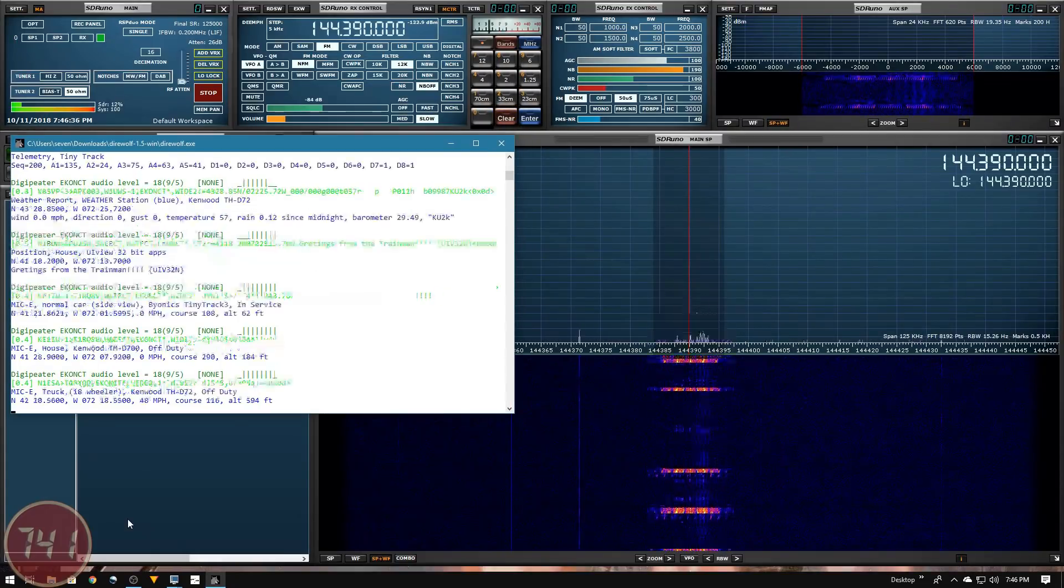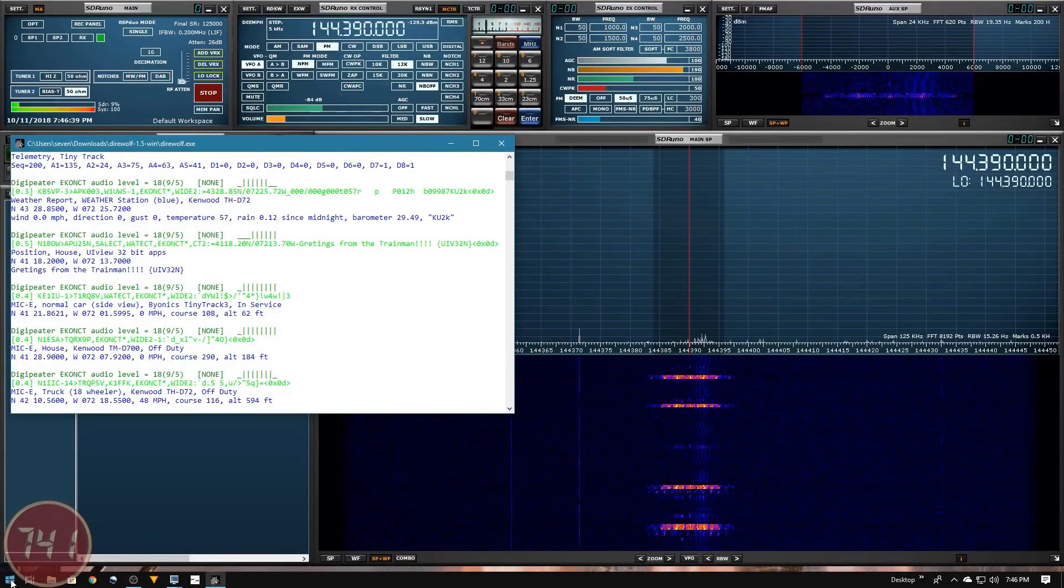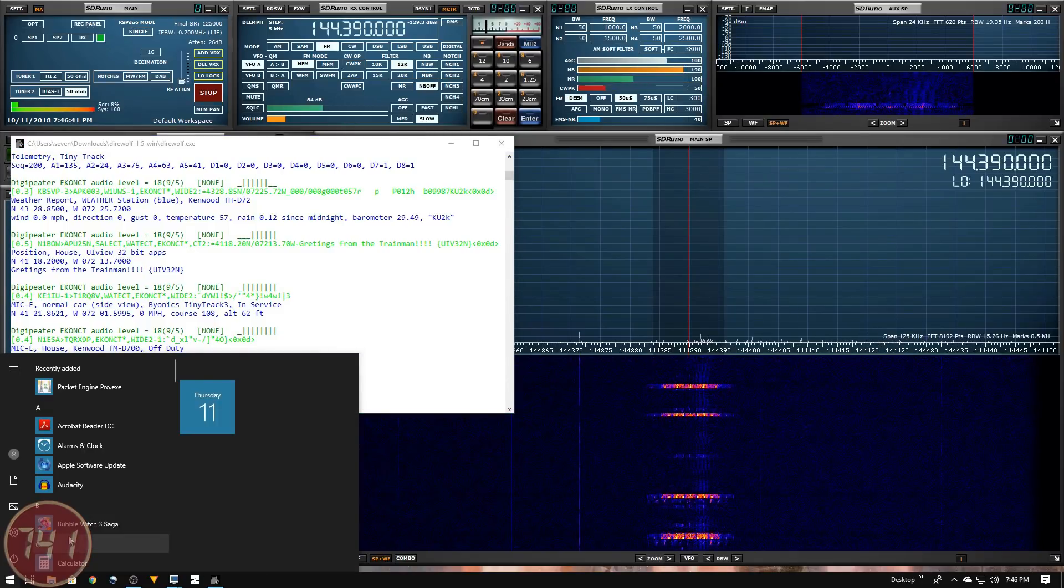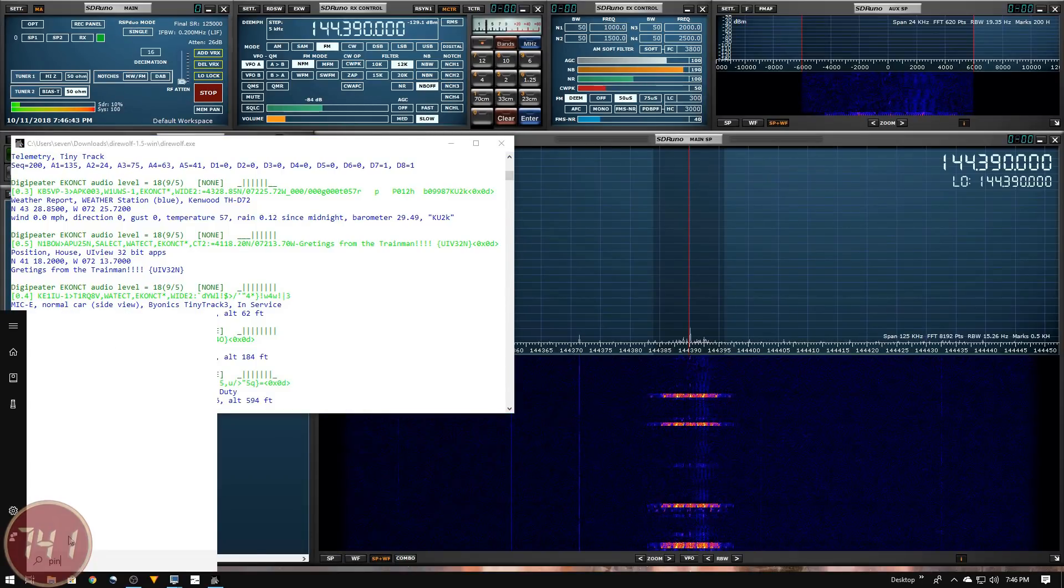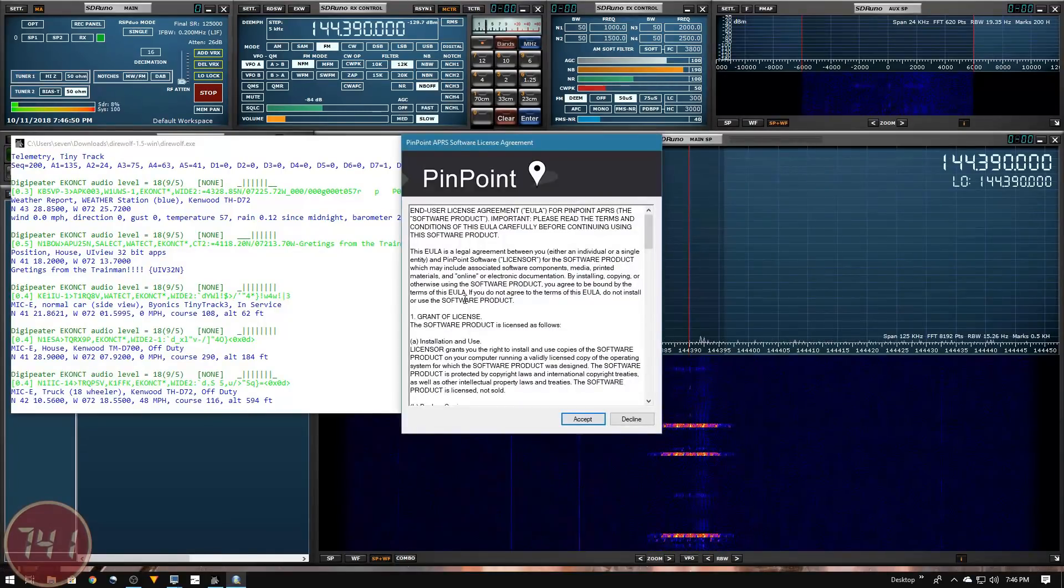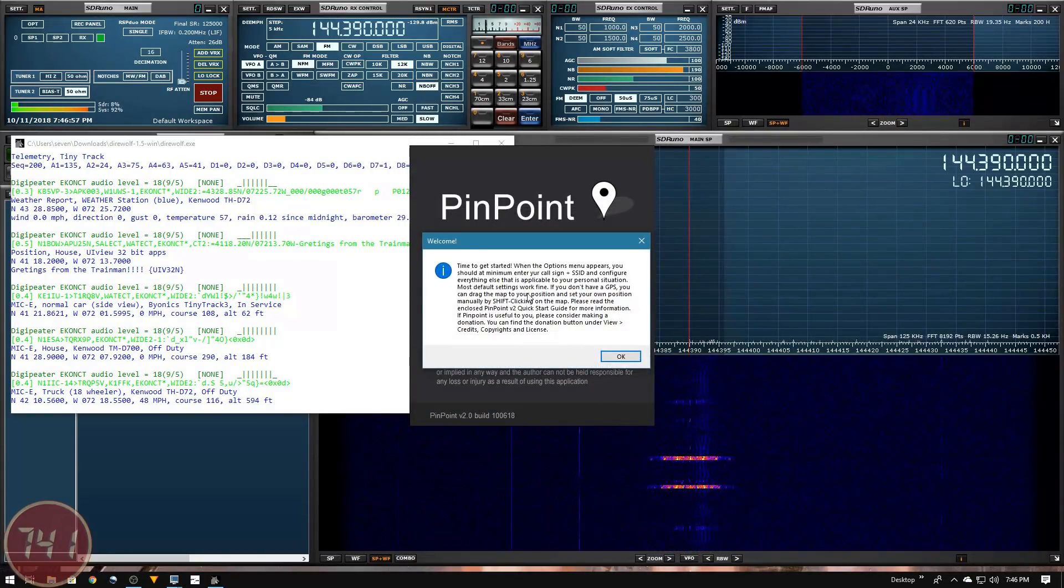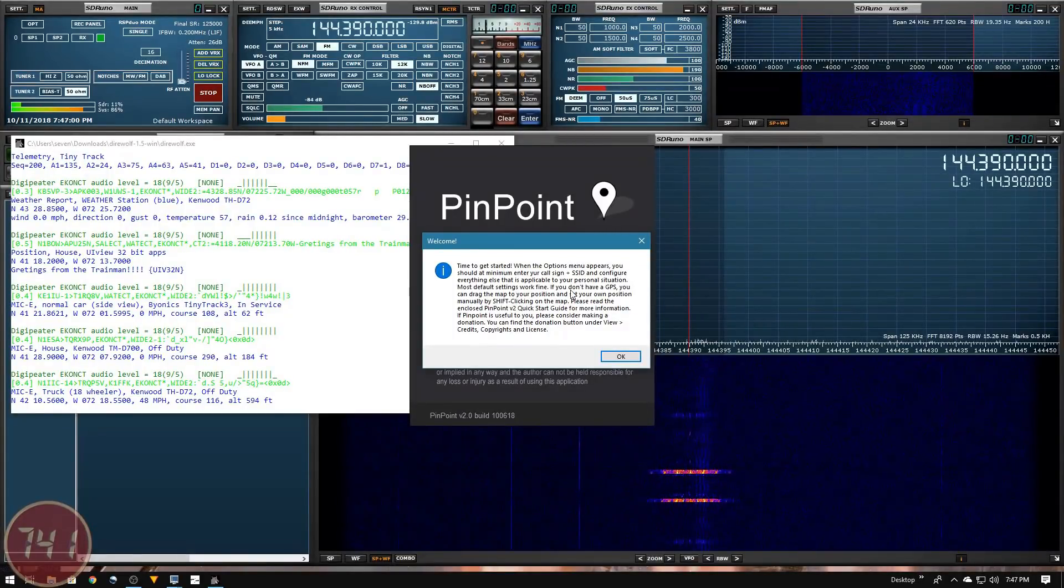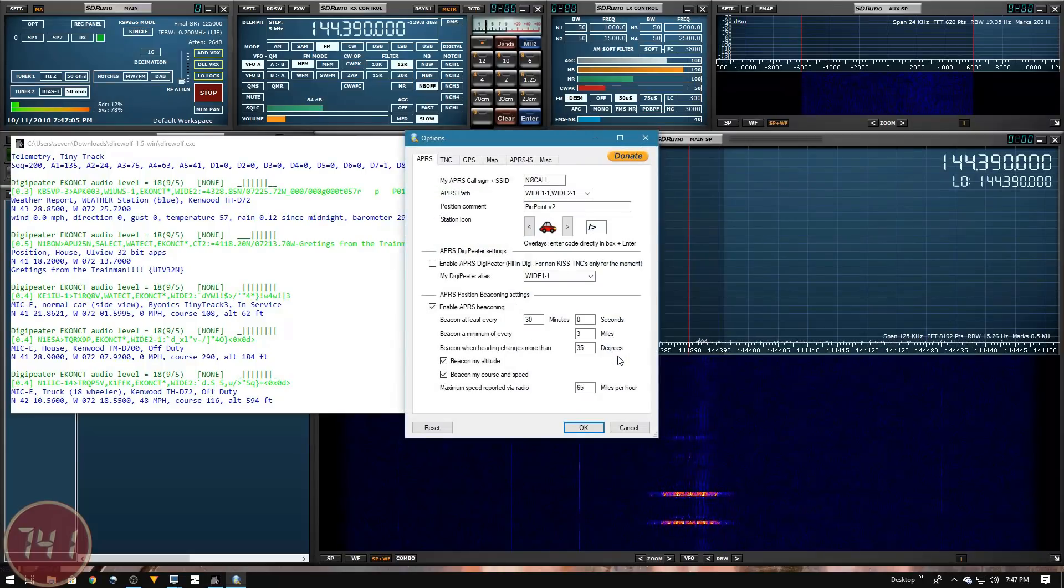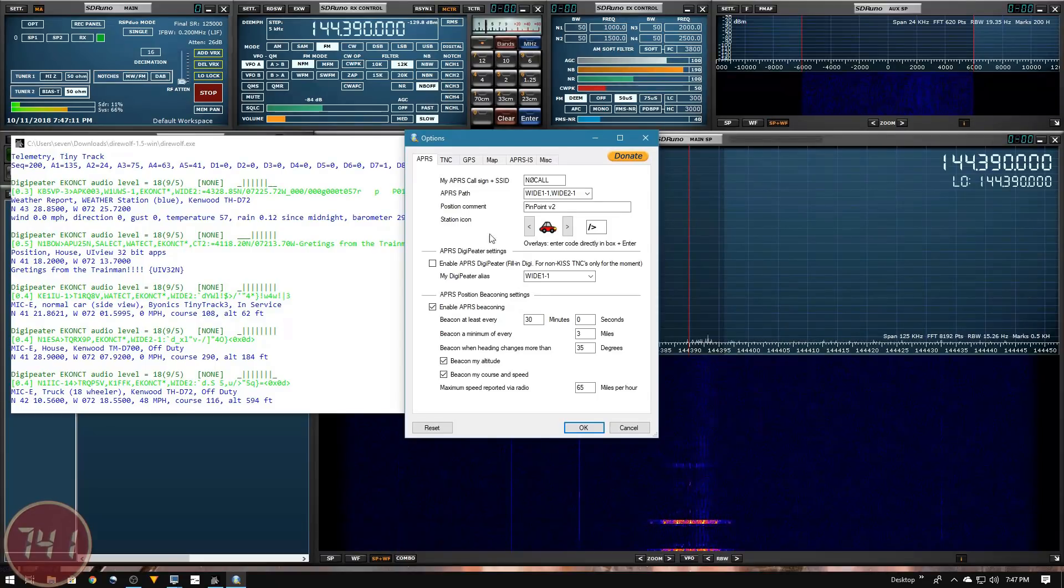Let's get Pinpoint APRS up and running. I'll go to the start menu and search for it. Running it for the first time, I have an end user license I'll accept, and now it's giving us a welcome message and instructions on setting up the options. We're presented with the options window, so let's go ahead and set some of this stuff up.